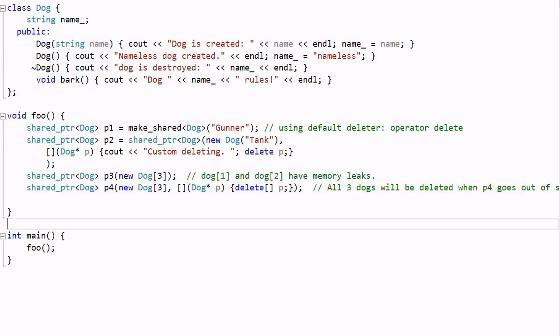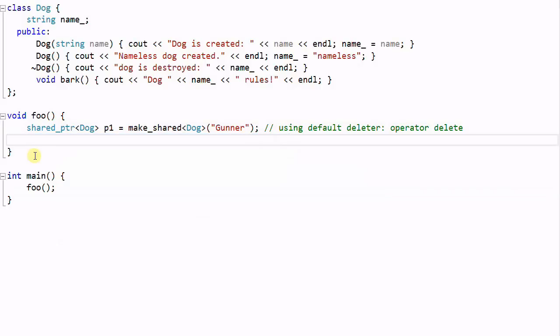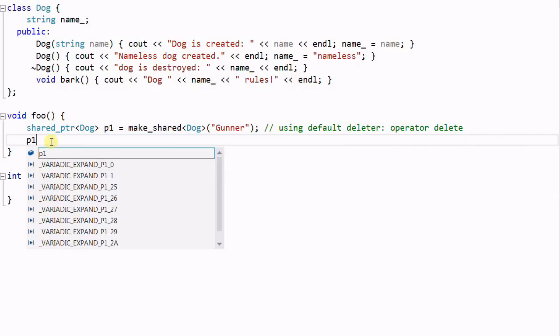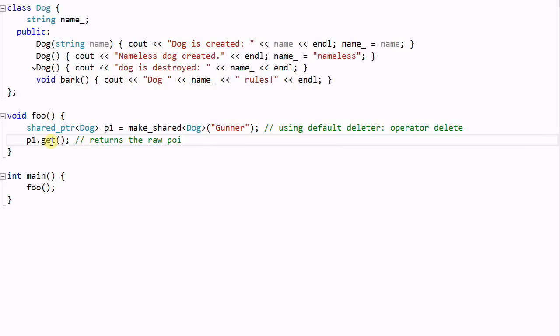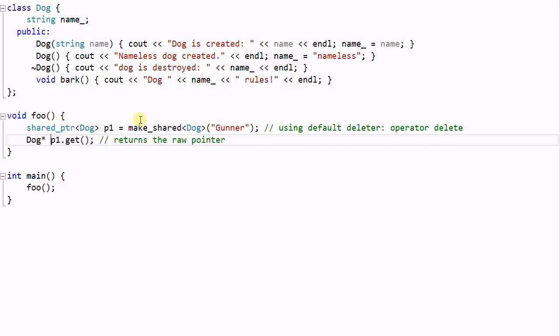Now let's talk about another function of shared pointer. The shared pointer has another function called get. And this function returns the raw pointer, which points to the object that the shared pointer is managing. So in this case, we have a dog pointer D will be returned.